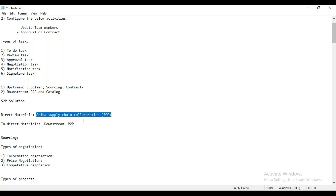Now we'll jump into the system and try to navigate and see whatever different options are available, and whatever things we are going to see in our day-to-day sessions. But before that, are there any questions from anyone?